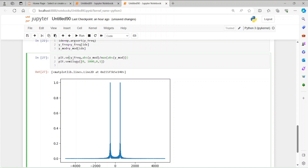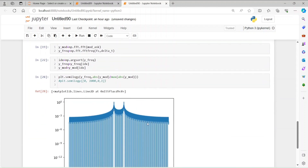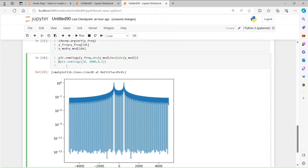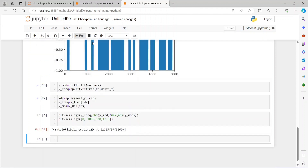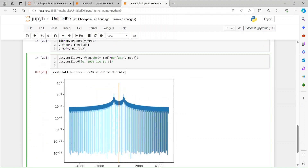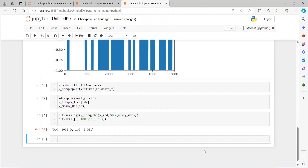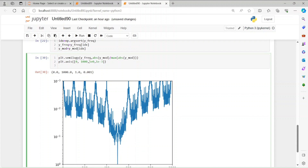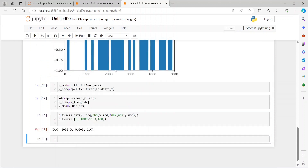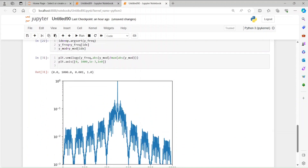Using plt.semilogy with y_freq and the absolute normalized values, we get the power spectrum. We set the y-axis range from 1e-3 to 1 to zoom in. Running that, we can clearly see our spectrum with the sidebands. I hope you guys have learned something from this video.